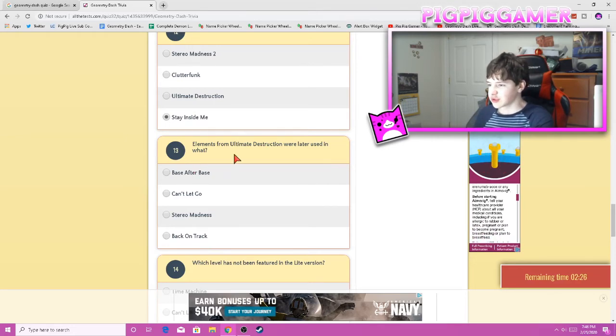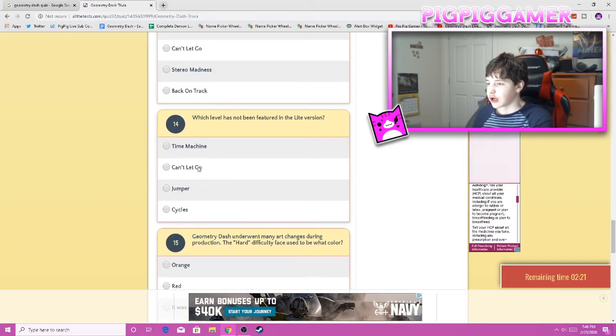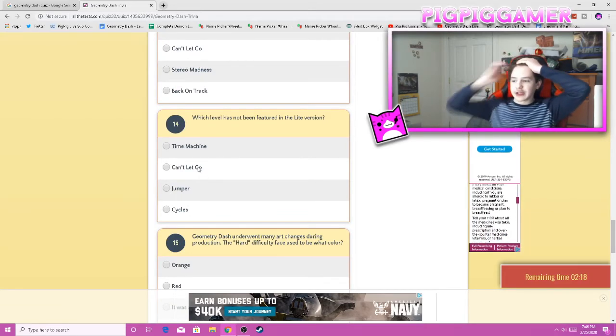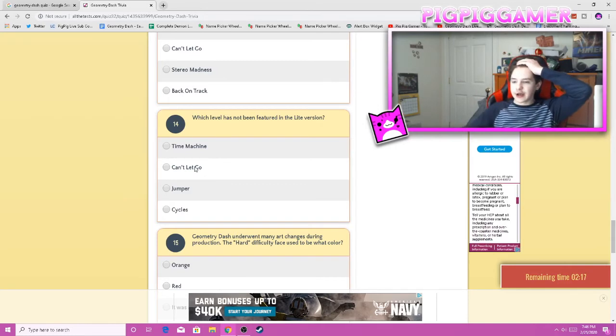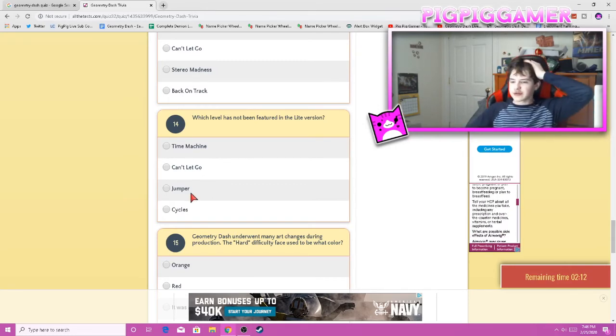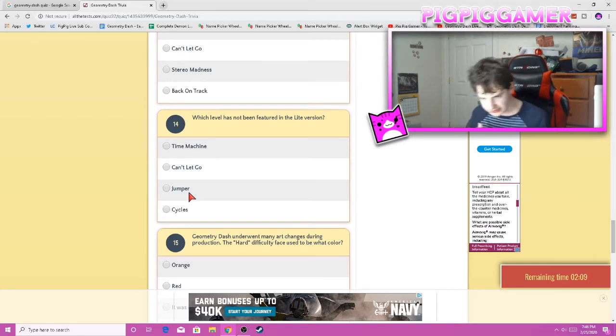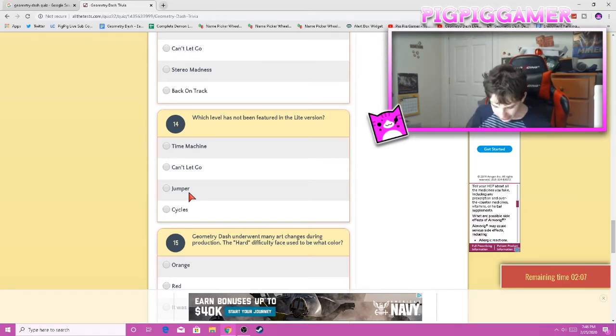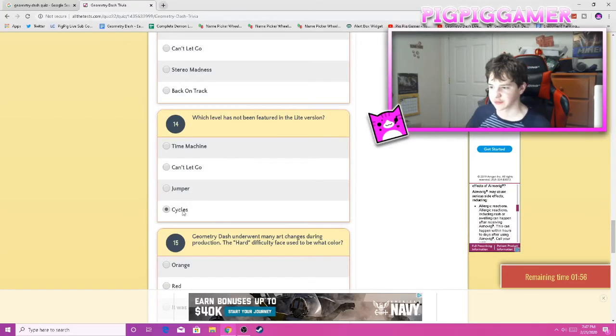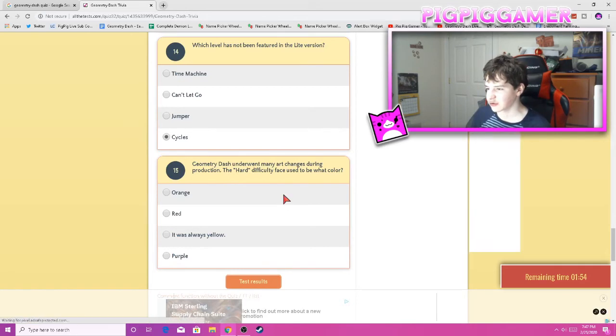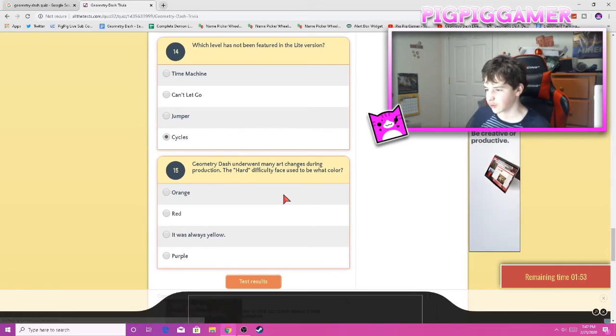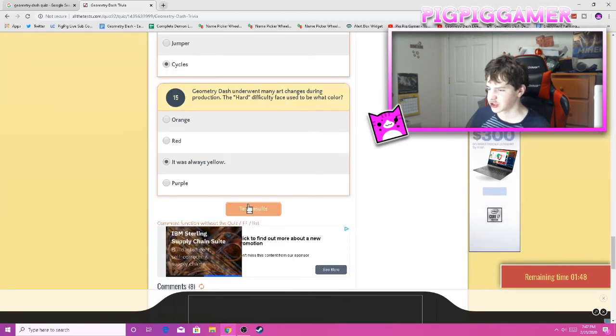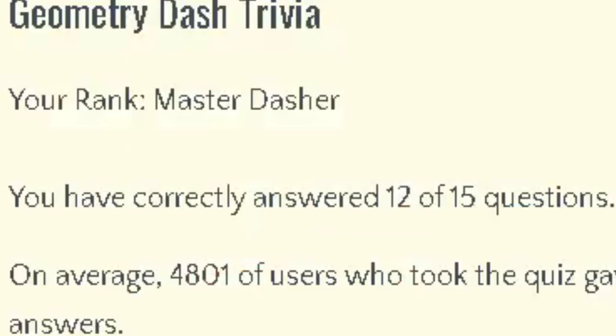Which level does not feature in the light version. Oh, this is an old quiz. I don't know if I'm gonna get this. Okay, so it goes Time Machine. Wait, cycles come after or before Time Machine. I gotta count my levels again. Stereo Madness, Back on Track, Polargeist, Dry Out, Base After Base. Okay, so I'm just gonna say Cycles. Geometry Dash underwent many art changes during production. The hard difficulty base used to be what color? I'm pretty sure it was always yellow. I'm pretty sure that's it.